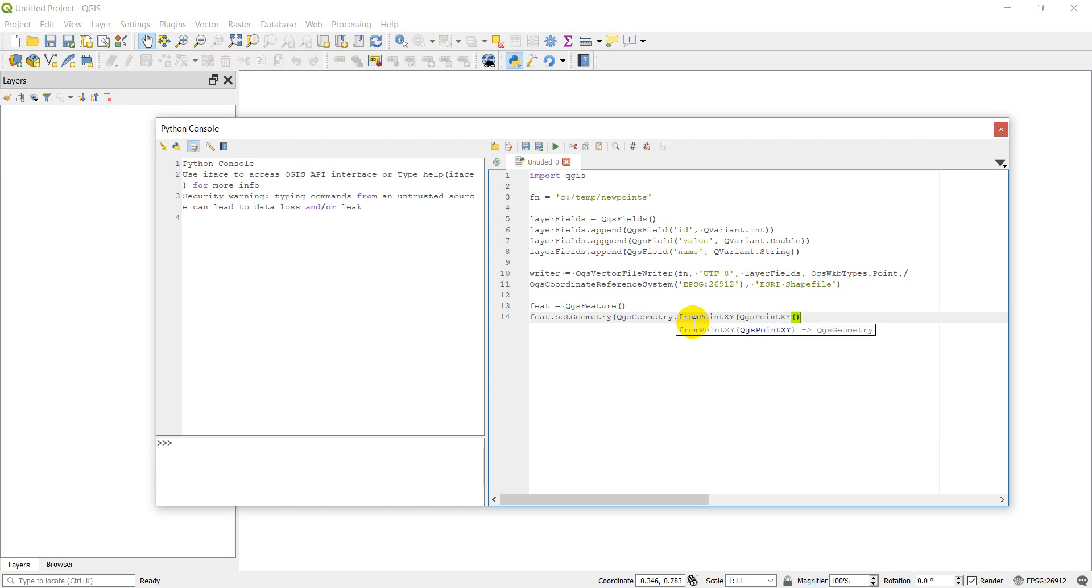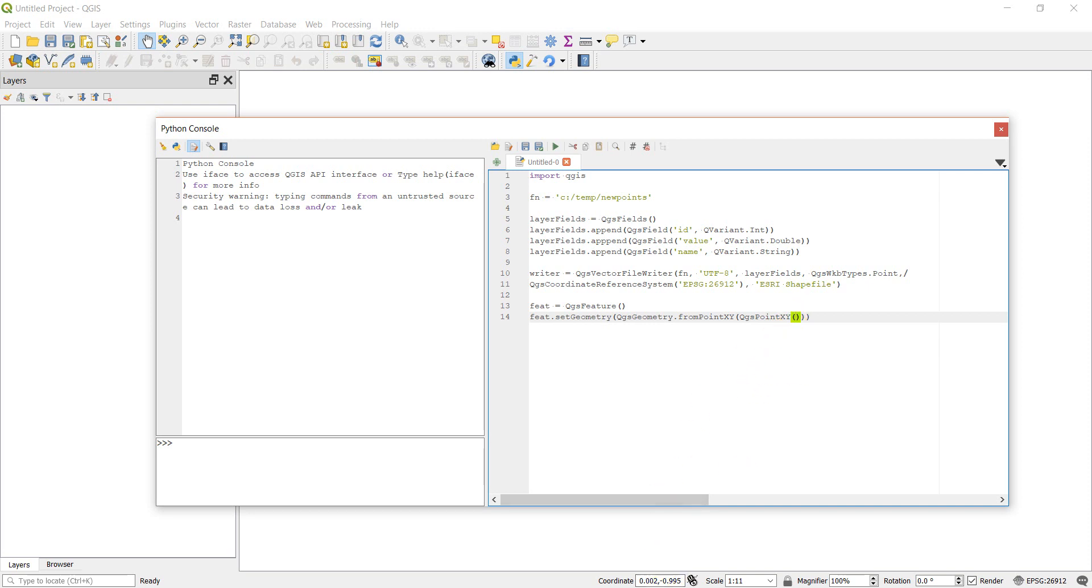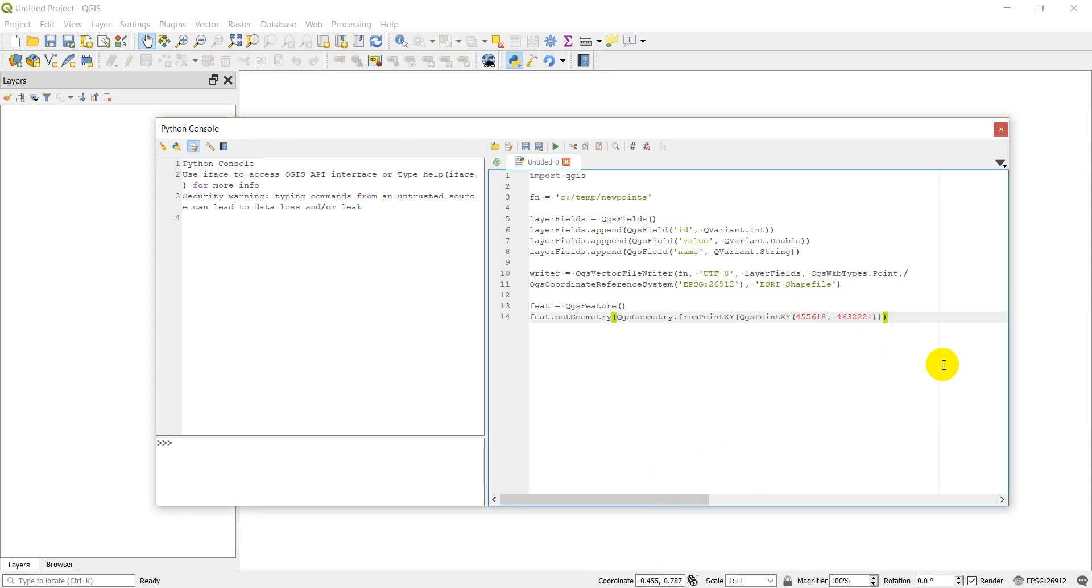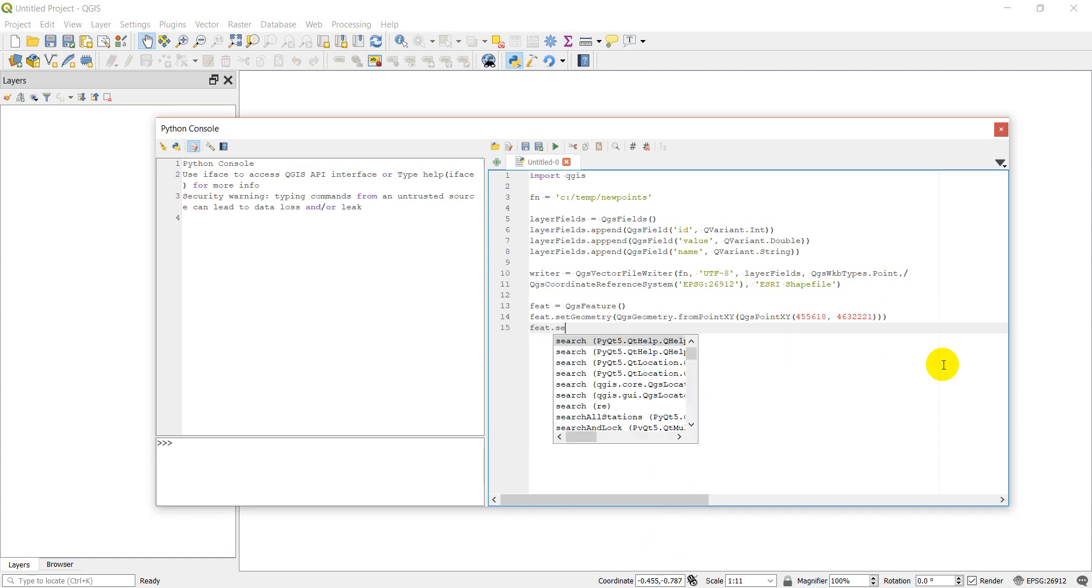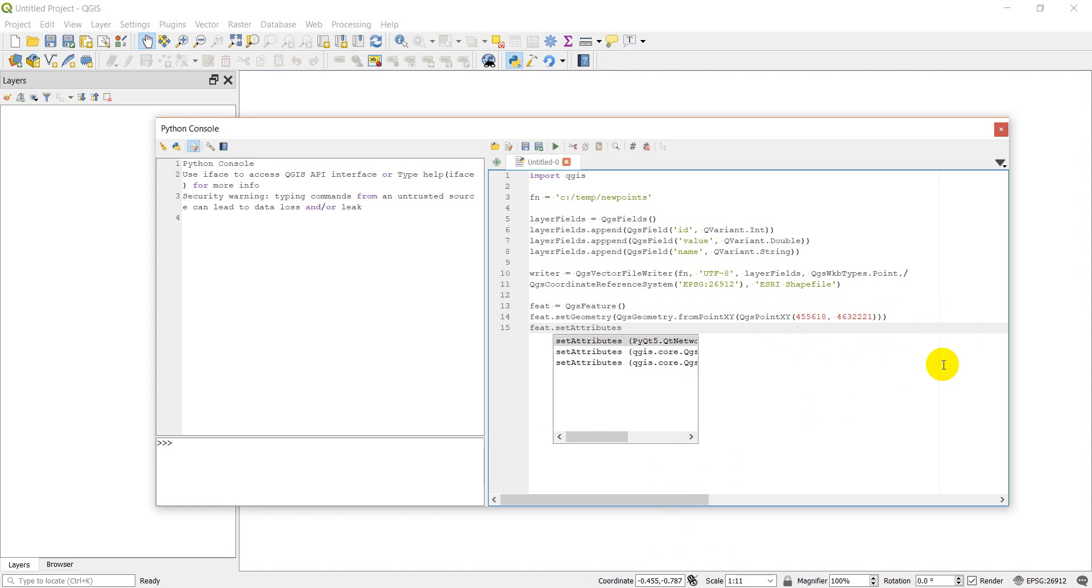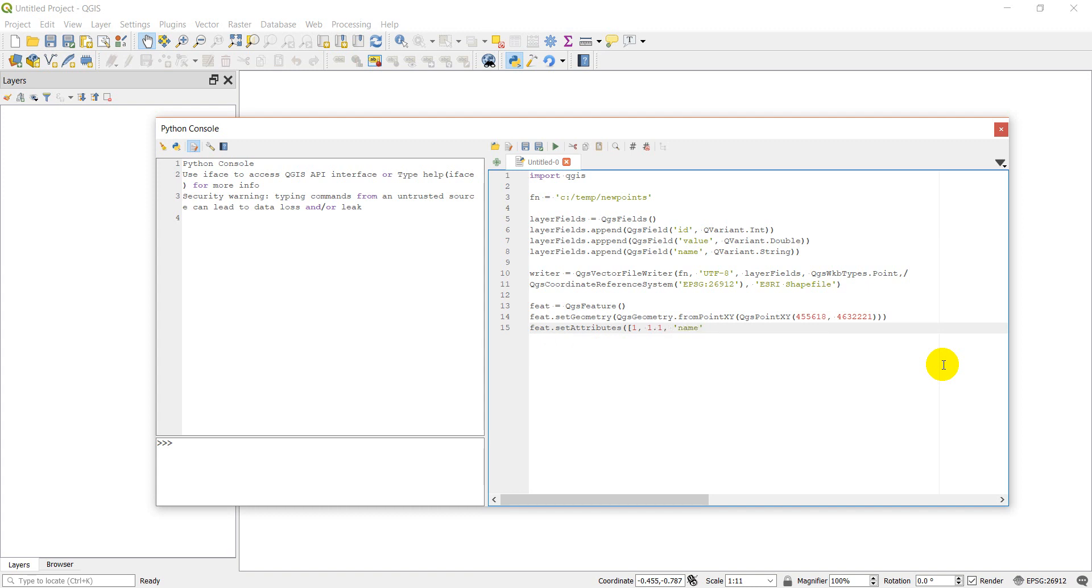We can do QgsPointXY and then give it some coordinates. I'm going to close these parentheses before I preview what they are. I'm going to copy and paste some coordinates in here that align with some other stuff I've done. I'll copy those coordinates in there. Then we can go feat.setAttributes. We're going to give it a list of the attributes. So my ID value will be 1, my value will be 1.1, and my name will just be 'name'.